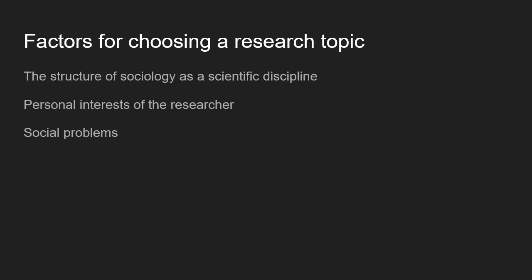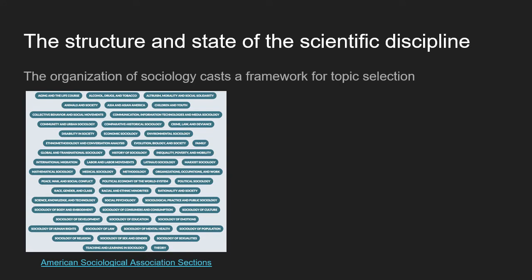I want to discuss three factors that might go into how you choose a research topic: the way that sociology is structured as a scientific discipline, your own personal interests, and social problems occurring in our country and world. Sociology is structured into different sections — ranging from economic sociology to mental health and medical sociology, race and ethnicity, and social inequalities. If you go to the American Sociological Association website, you can get a sense of these different sections, which might help you narrow in on a particular topic for your capstone.